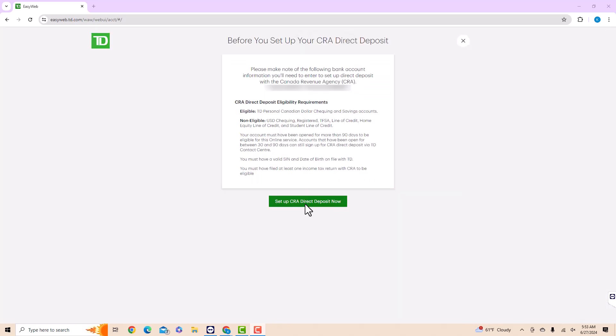Reminder: before you set up your CRA Direct Deposit, take note of the following bank information such as the transit and account number. To get started, click on Set up CRA Direct Deposit now.